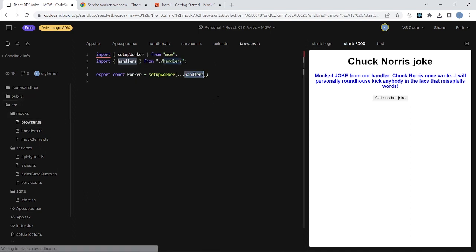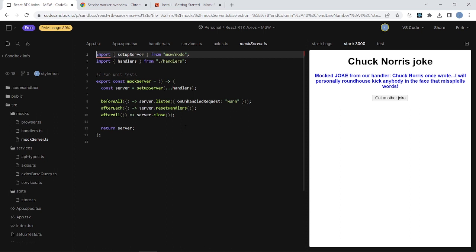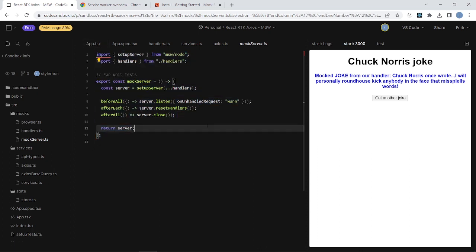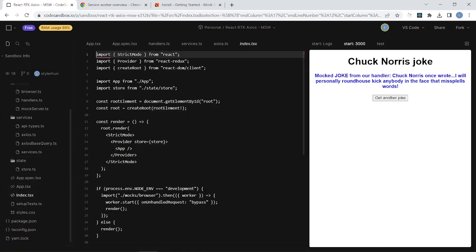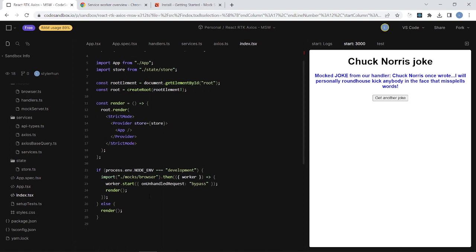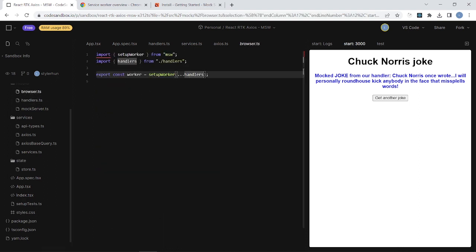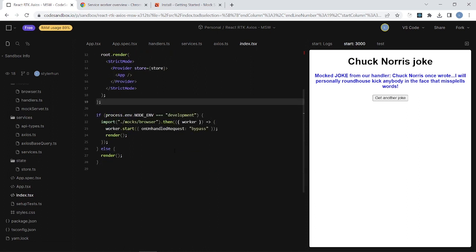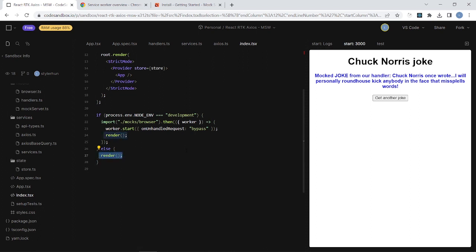Okay, so you have to pass in your handlers and I have another file, mock server, this is for the unit tests. Here I'm also using the setup server and I'm passing in the handlers, but before all tests I'm using the server.listen, and after each test I am resetting the handlers, and after all I'm closing it. So this is for the unit test. And the next thing is to put the import of this browser worker basically here. So here I have an if statement where I am saying that whether this is a development environment. If yes, then I'm importing the mock service handler and I'm starting it and I render the main content. Otherwise if it's not a development environment, I'm just rendering the main content.